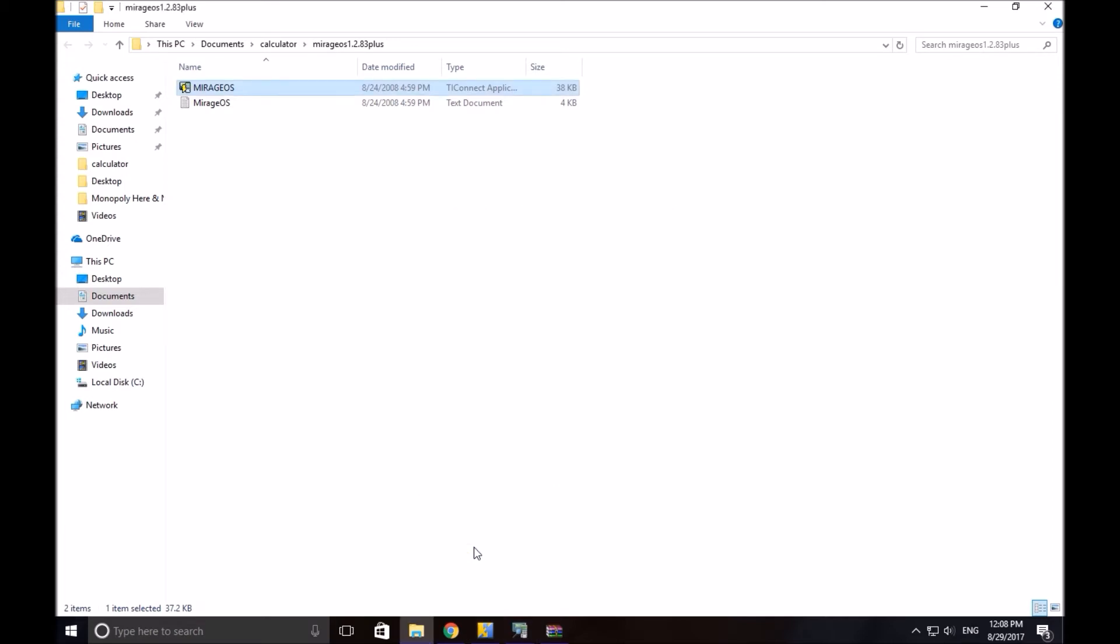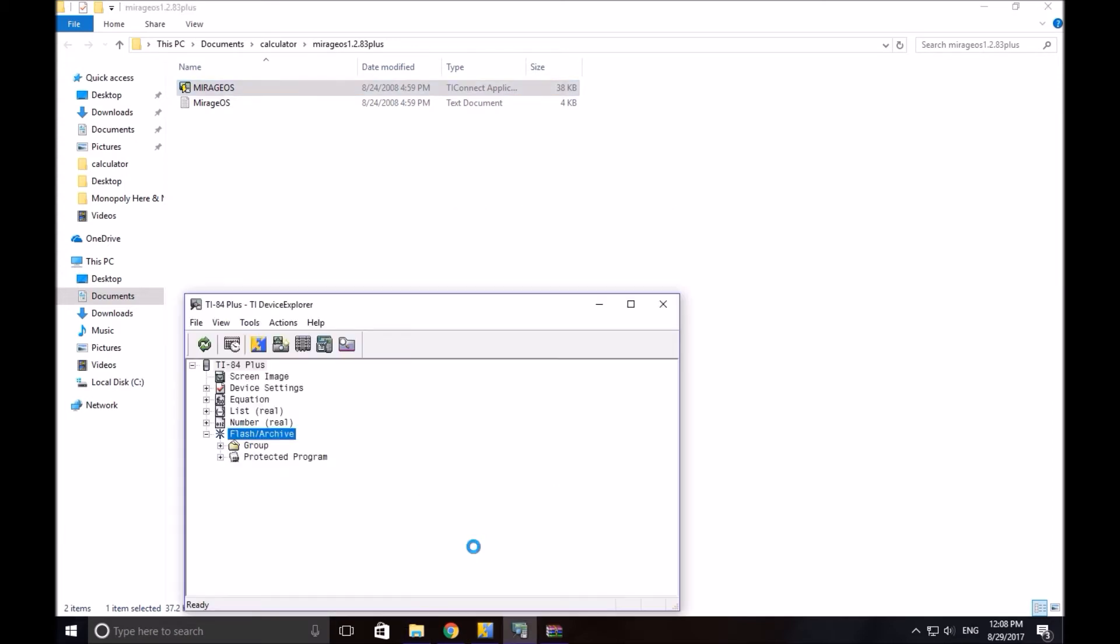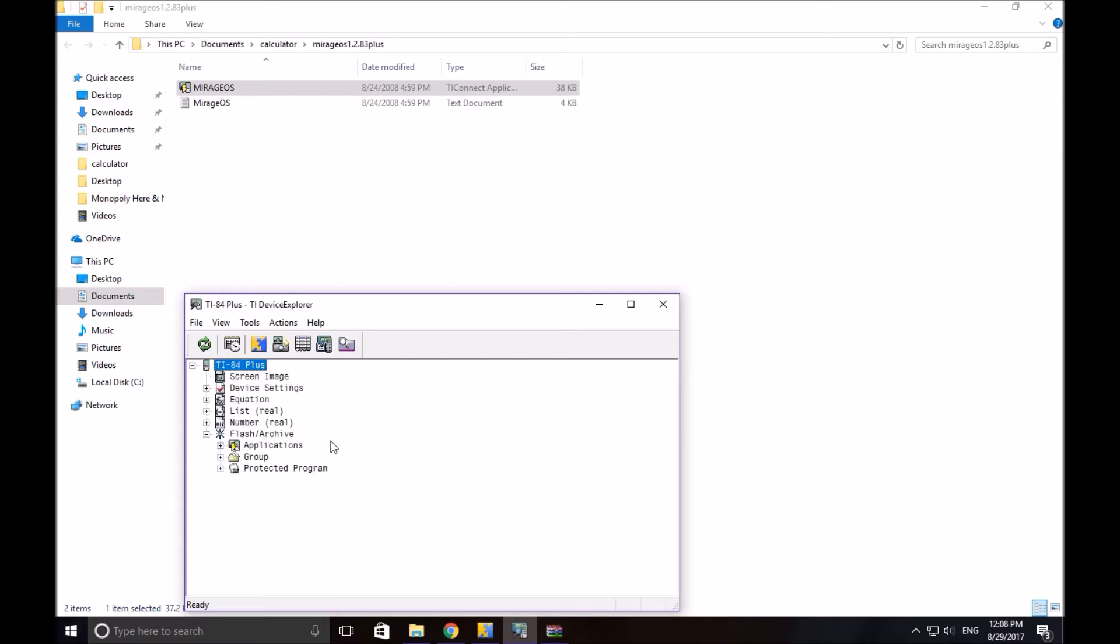I forgot to mention that you have to have your calculator on. That's very important. It will not work if your calculator is off. Do not turn it off during the transfer. That's a big no-no. I don't even think you can. Again, don't unplug it, just keep it on, keep it plugged in.